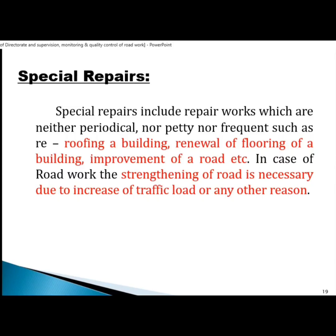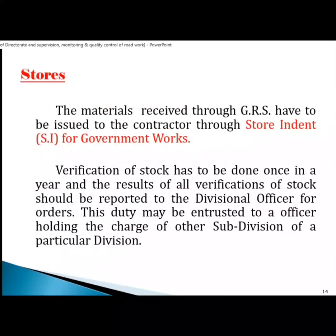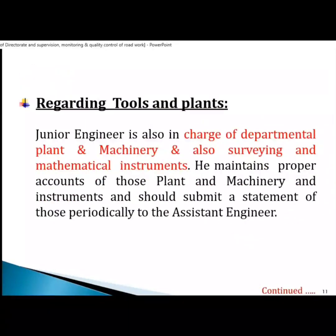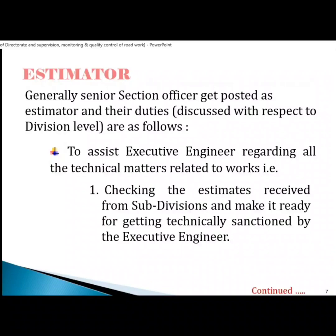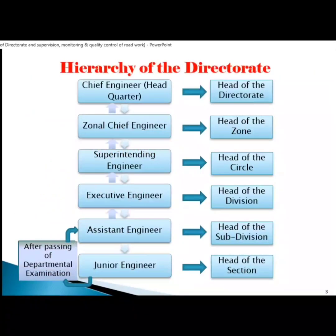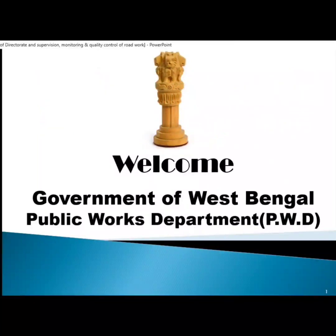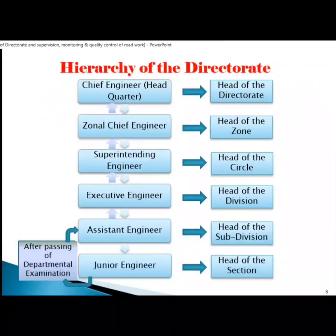Now we will discuss in the next video about the duty of the junior engineer under the PWA Department and Education Department. We will discuss that next time.